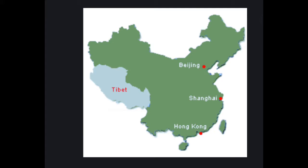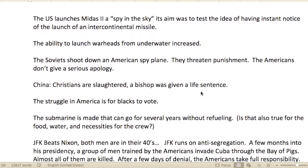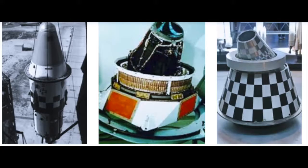The Dalai Lama went to the UN to get help for the Tibetan people and for the independence of Tibet — a region in southern China just north of the Himalayan chain. The U.S. launched Midas-2, called a 'spy in the sky,' aimed at testing the idea of having instant notice of the launch of an intercontinental missile.